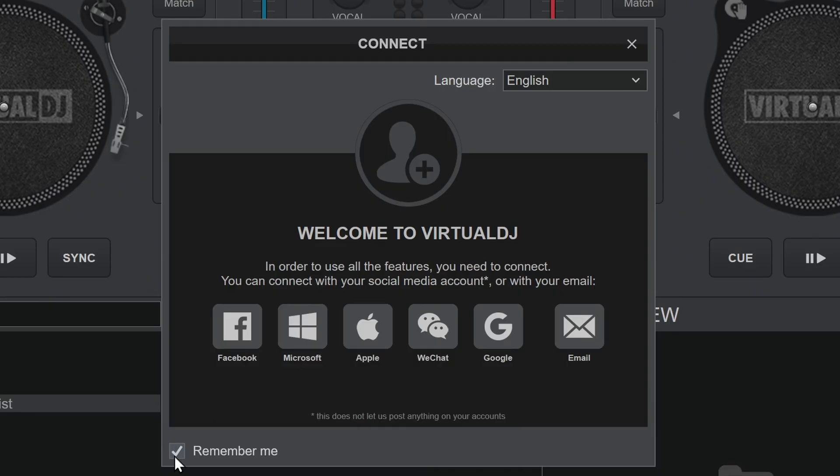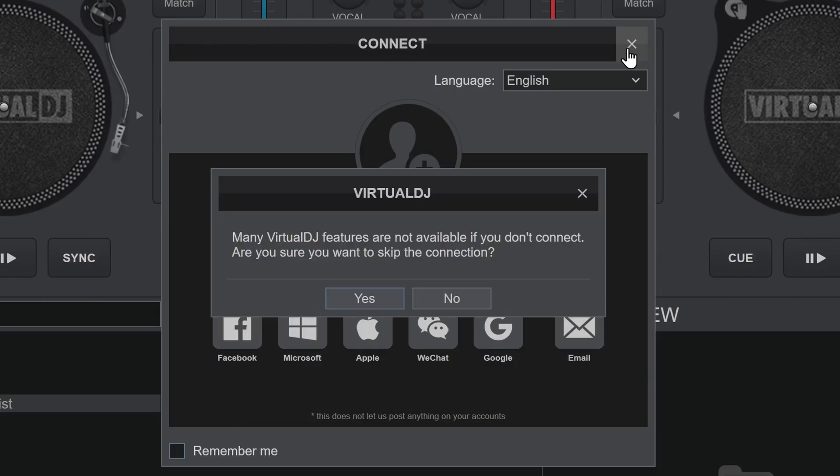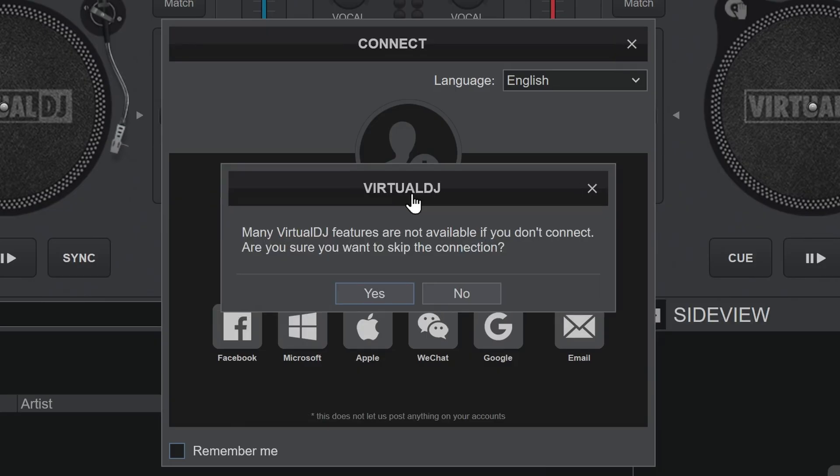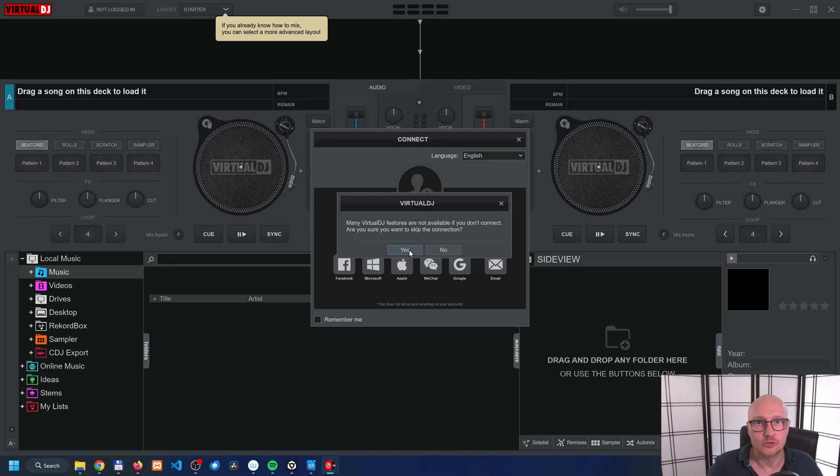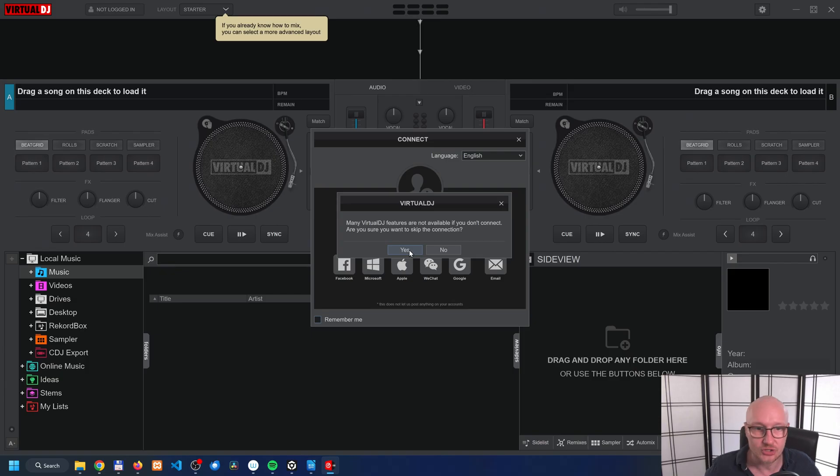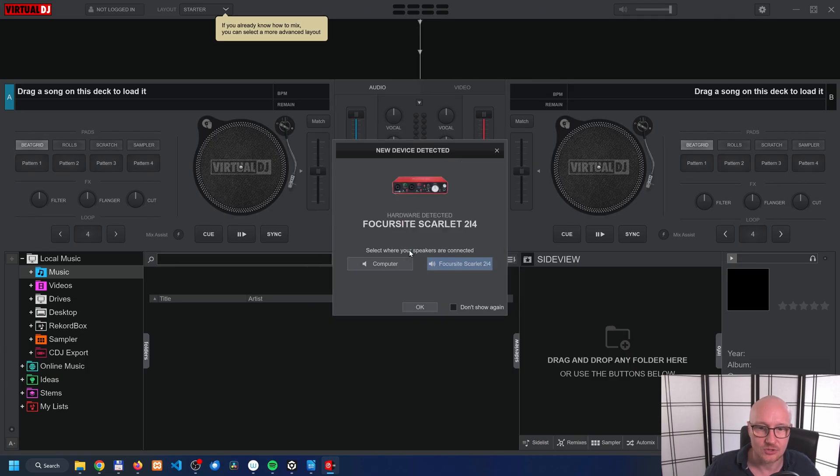The software is started. To prevent the next screen that you see over here from showing the next time, uncheck Remember Me and click on the X icon over here. Now it warns you that a couple of features will not be available. For now I'm going to skip the connection. If you want to use all those extra features, then you need to supply a password. But for now let's click on Skip.